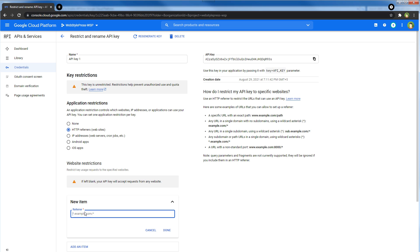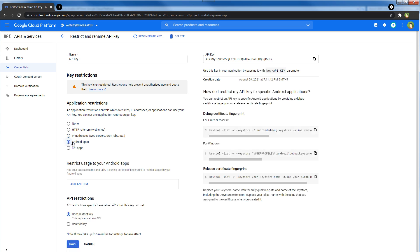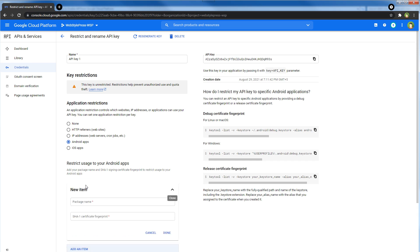If this key will be utilized by an Android app or iOS app, you can add the package name from here.